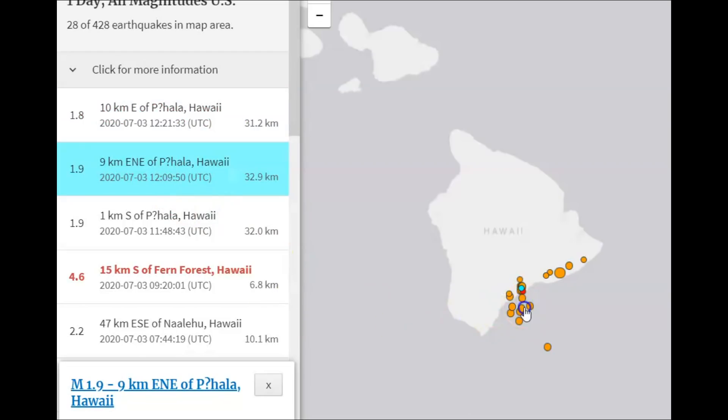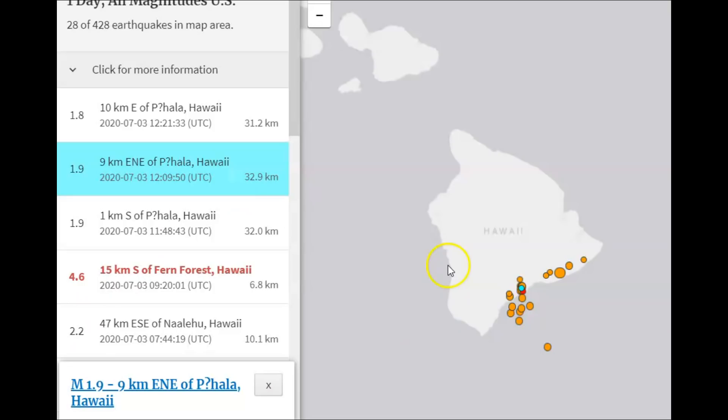This area here has been free feeding, recharging. They're real deep, 32.9 km in depth. But it's been recharging, and I believe for a coming eruption for Mauna Loa.